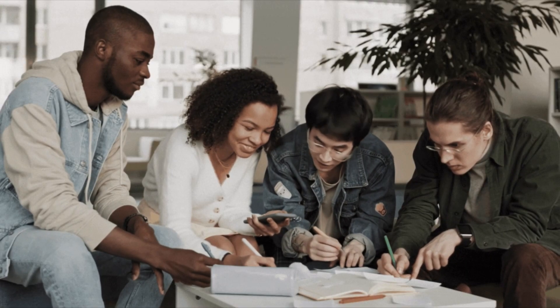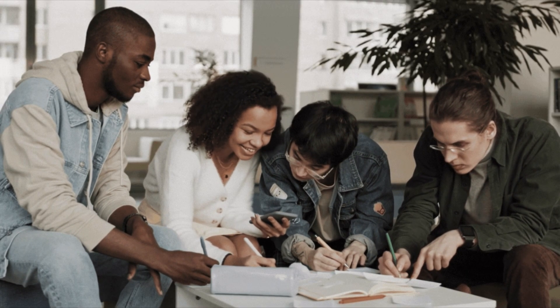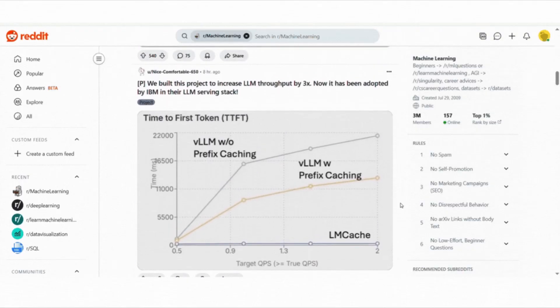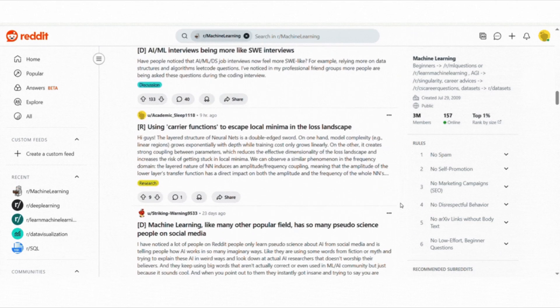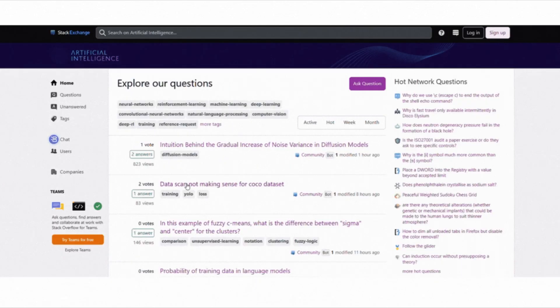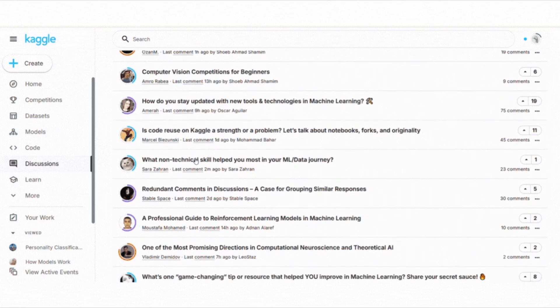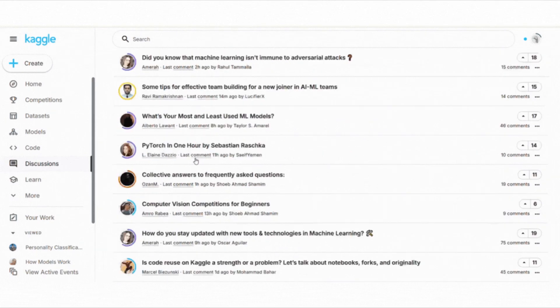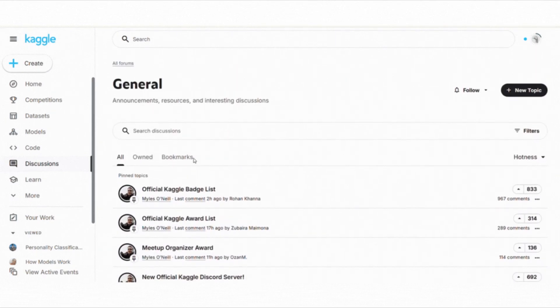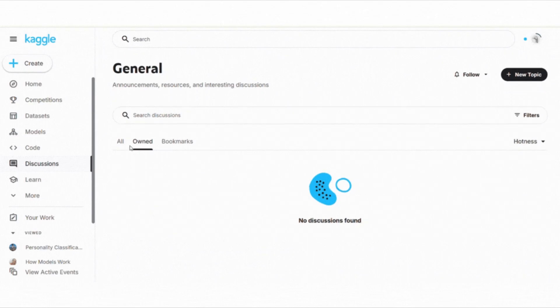Learning with others makes the journey easier and more fun. I highly recommend joining online communities like Reddit's r/machinelearning, AI Stack Exchange or the Kaggle forums. These platforms let you ask questions, discuss ideas and find solutions when you get stuck.